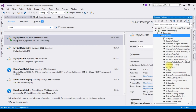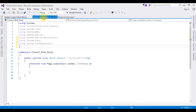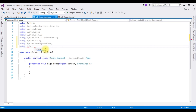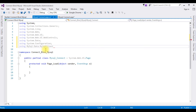After adding the DLL library in the References folder, switch to the code-behind and add the namespace: using MySql.Data.MySqlClient. Now we are able to connect to the MySQL database.